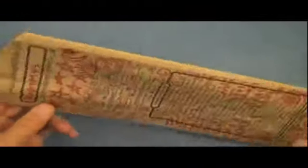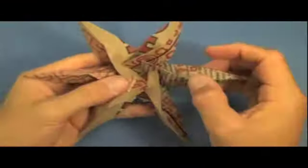Hi folks, hello, my name is Jeremy Shafer, and today I'm going to show you how to turn a Which Wich bag into a star.